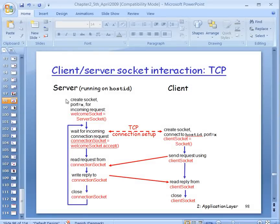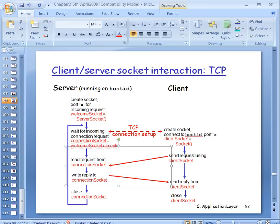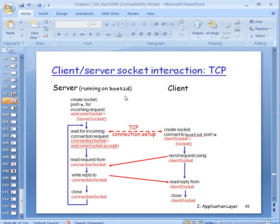On the server side, we start by creating a server socket on a special port number. This server socket is called the welcome socket. Once created, we activate a method called accept, and when we do this the whole process on the server side is blocked — it is waiting for somebody to knock on the door.